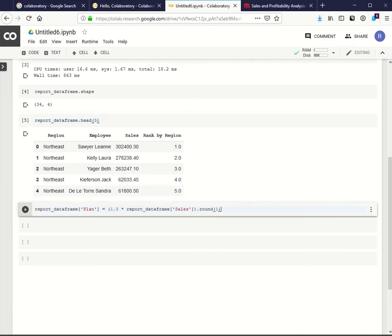Let's add a new column called Plan. It's basically column sales multiplied by 150%. It's a fair plan adjustment, I believe.